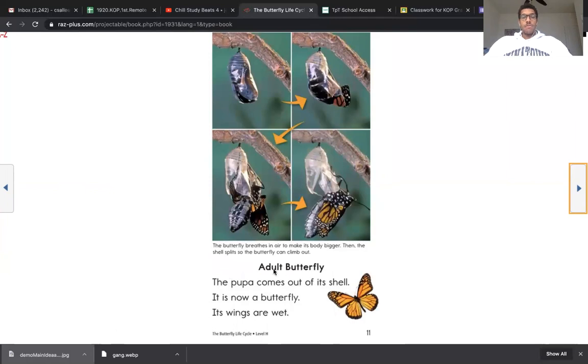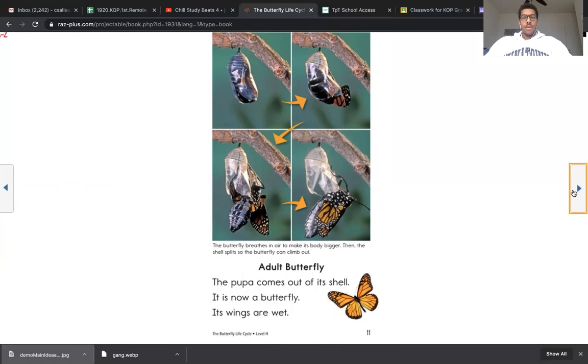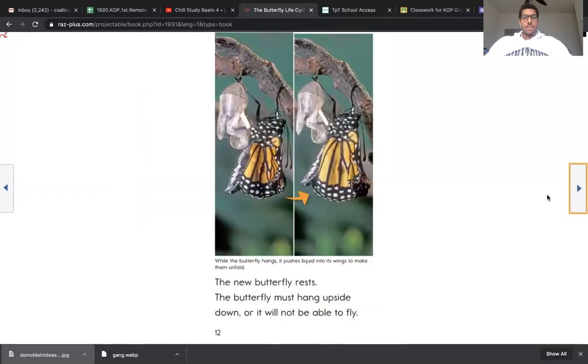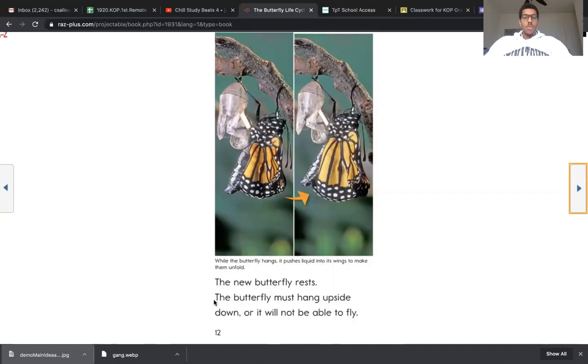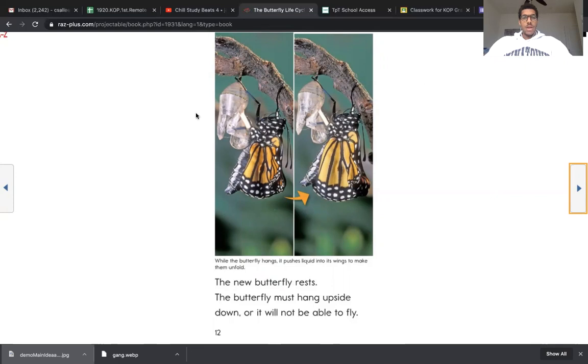Now this is the final stage, the adult butterfly. The pupa comes out of its shell. It is now a butterfly. Its wings are wet. The new butterfly rests. The butterfly must hang upside down or it will not be able to fly. So this is a very important part. This is our last stage. I know that the key point on this page is that the butterfly has to rest so its wings can dry so it can fly. It cannot fly with wet wings.